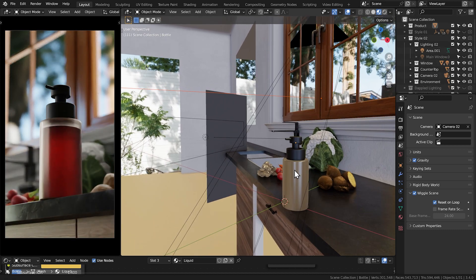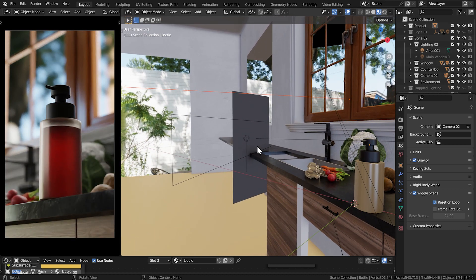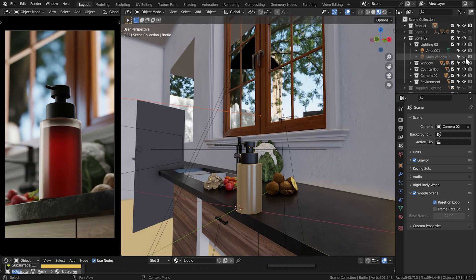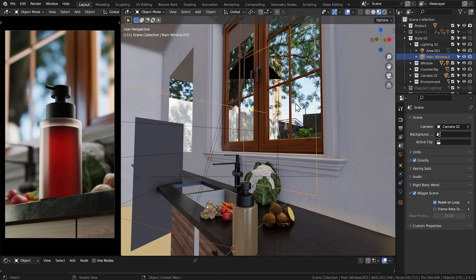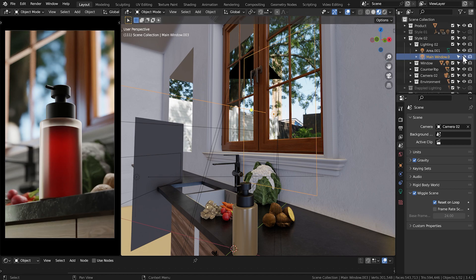The main ones were the key light, which is this guy right here, and a rim light, which is this guy right here. And that is pretty much it.